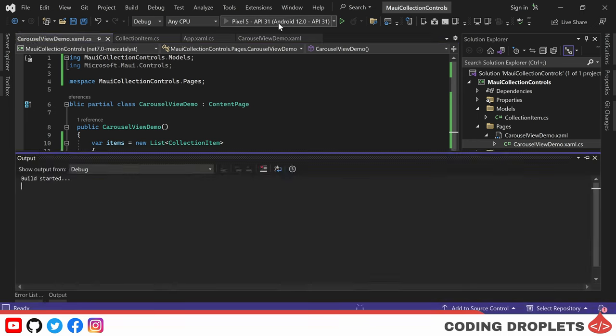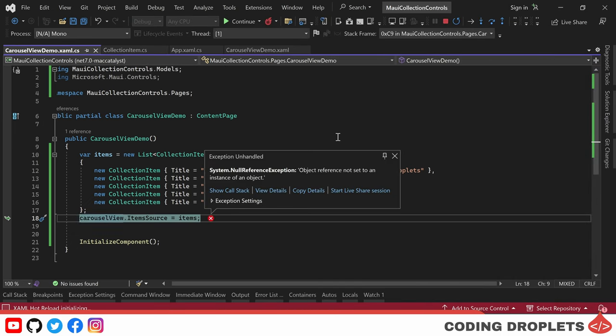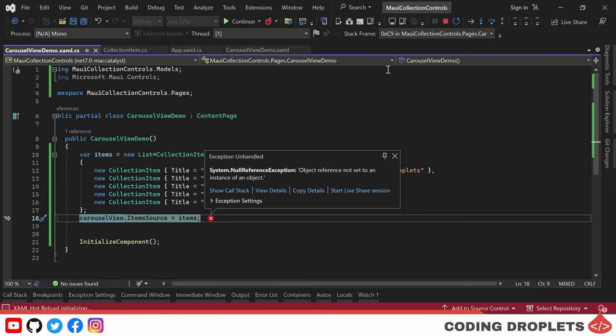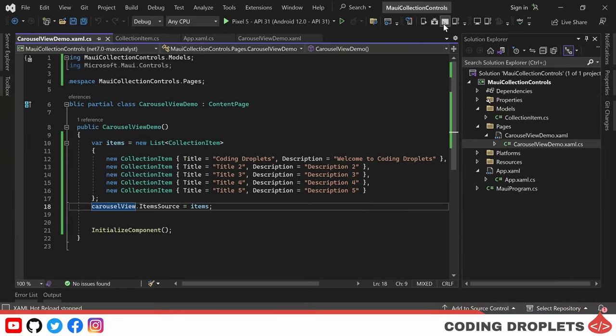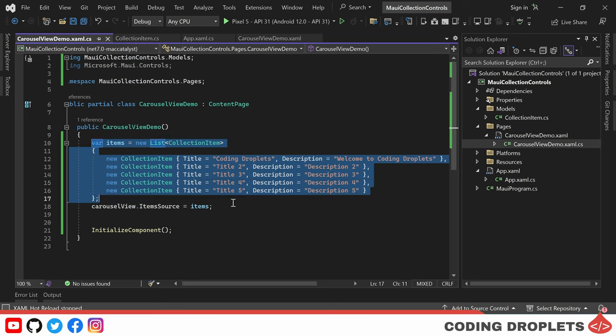However, when we run this code, we encounter an issue: NULL REFERENCE EXCEPTION. This occurs because we are trying to assign the ItemSource property of the carousel view before it is initialized.